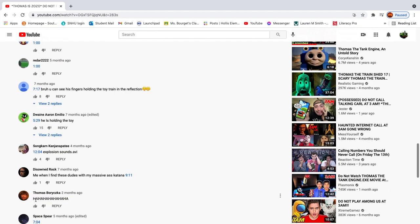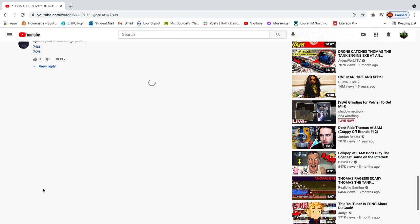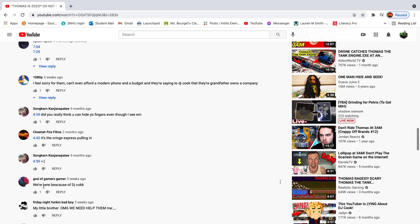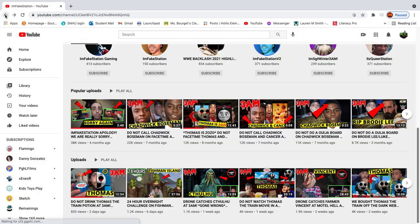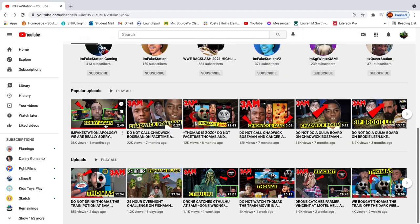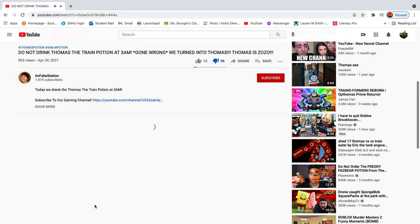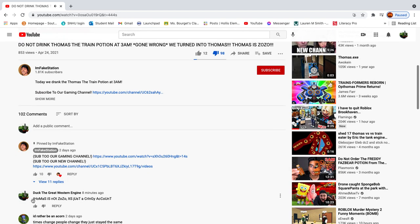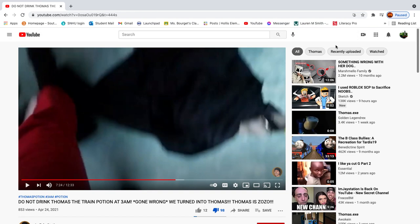Alright, I don't know where my comment went. I think it's on another video. I think it's this video. Oh, there it is. Thomas is not Zozo. It's just a cringy account, which it obviously is. Like, it's obviously, obviously.